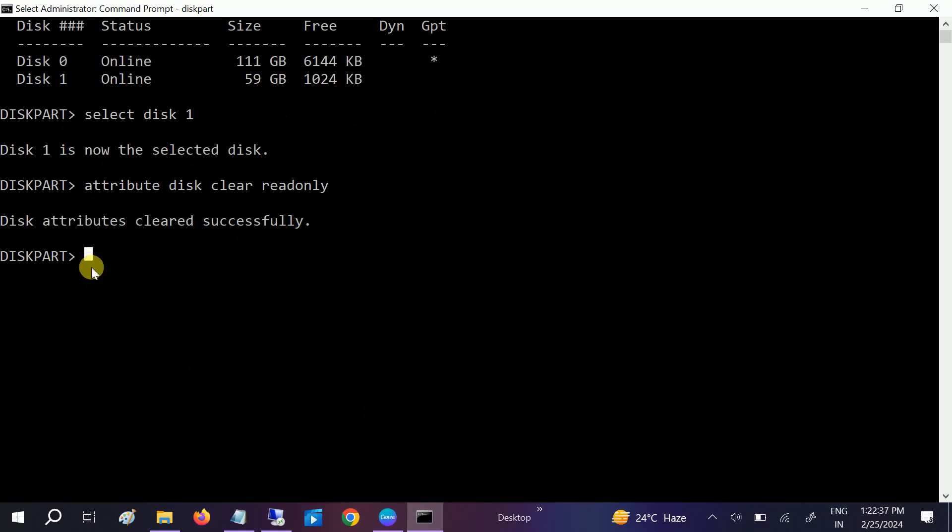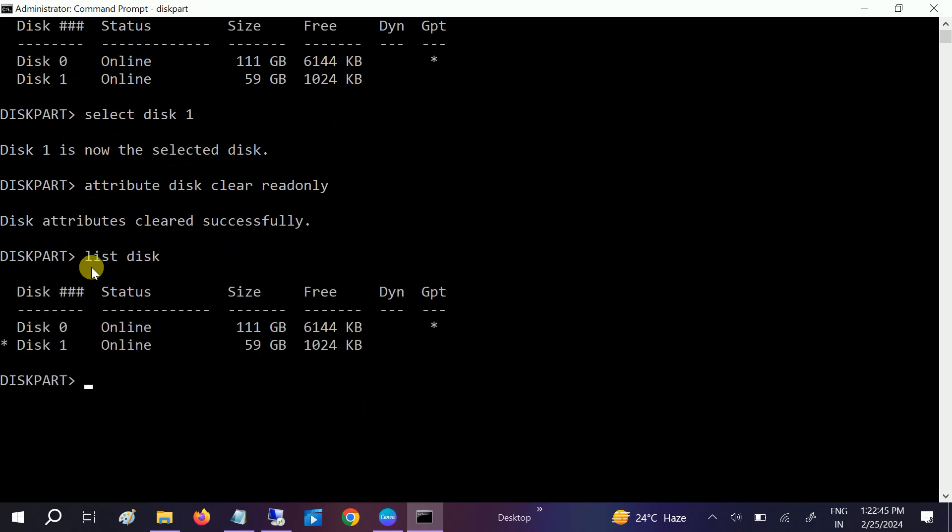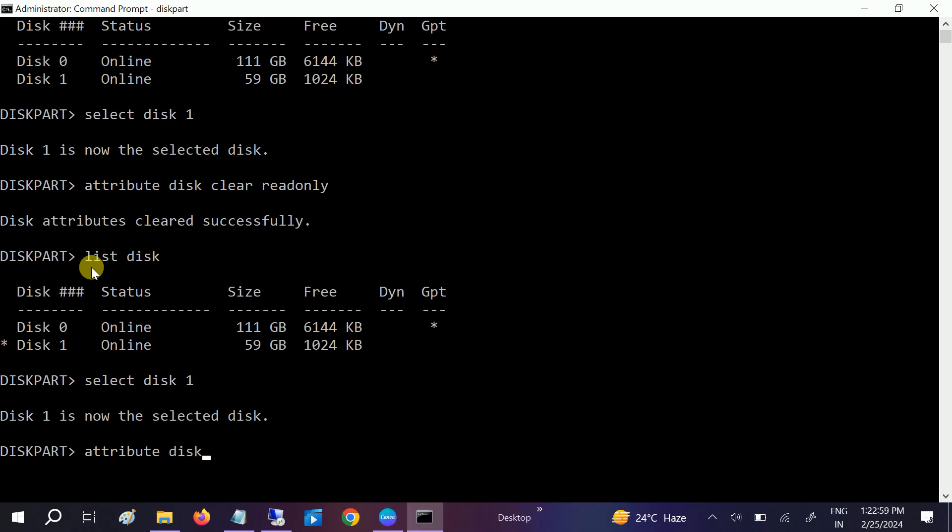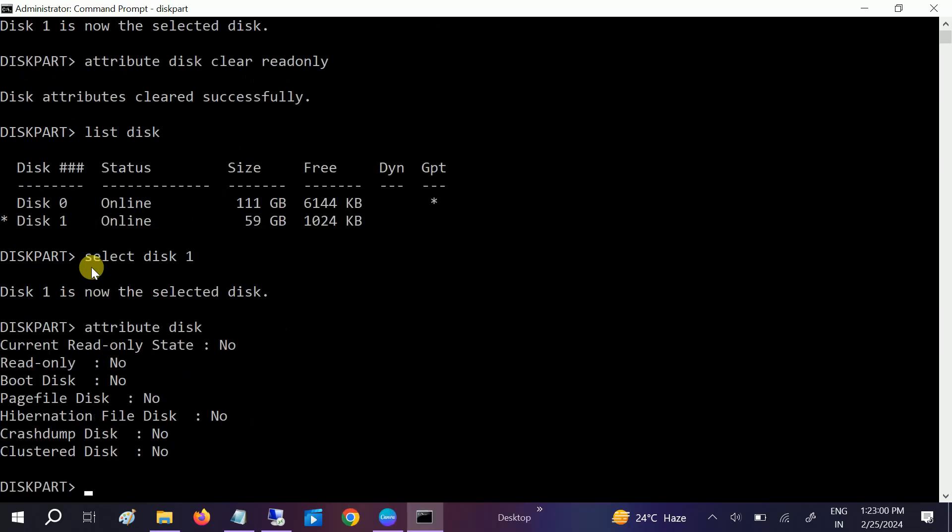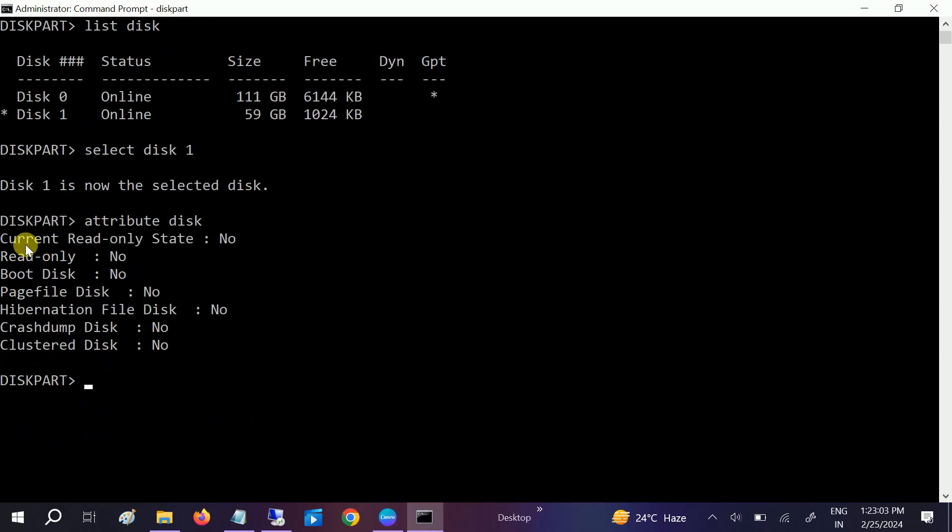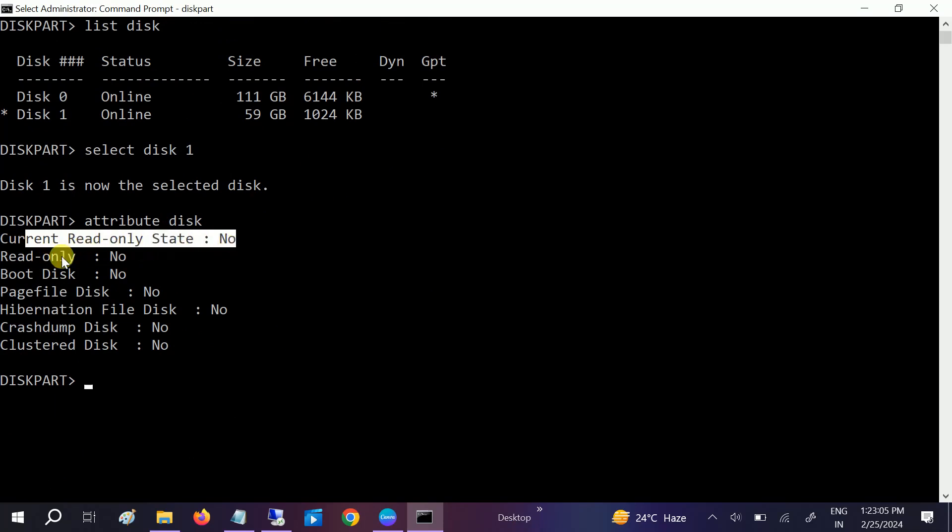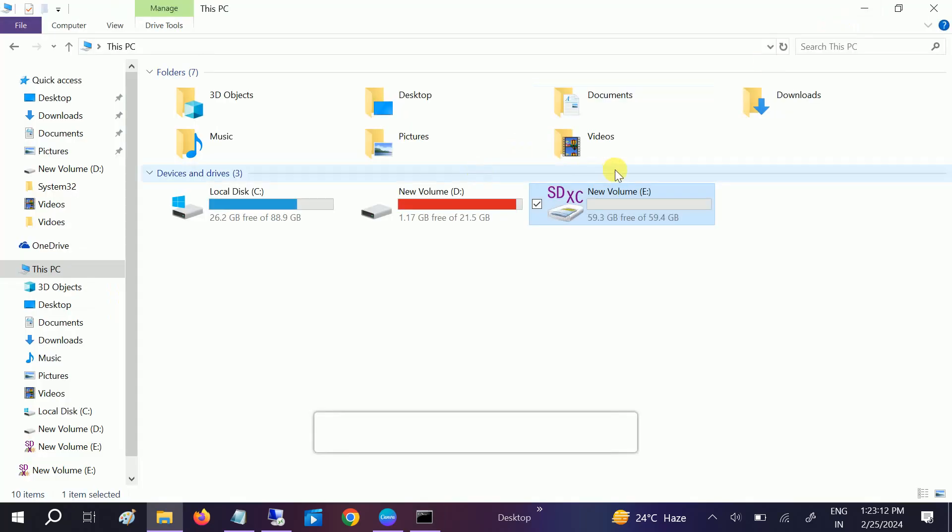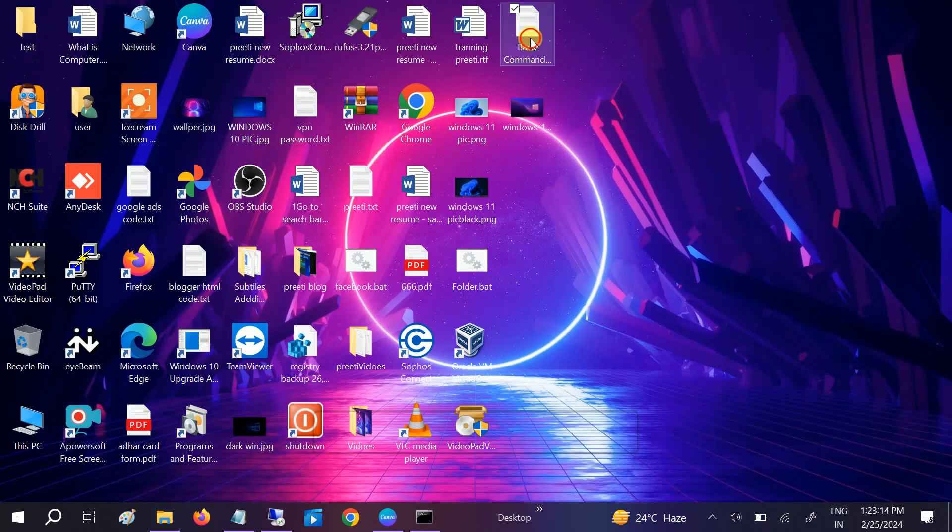Once you hit enter, you can see disk attributes cleared successfully. If I type list disk and select disk 1 again, then type attributes disk, you can see current state read only: no. So it means that I have successfully removed the write protection.